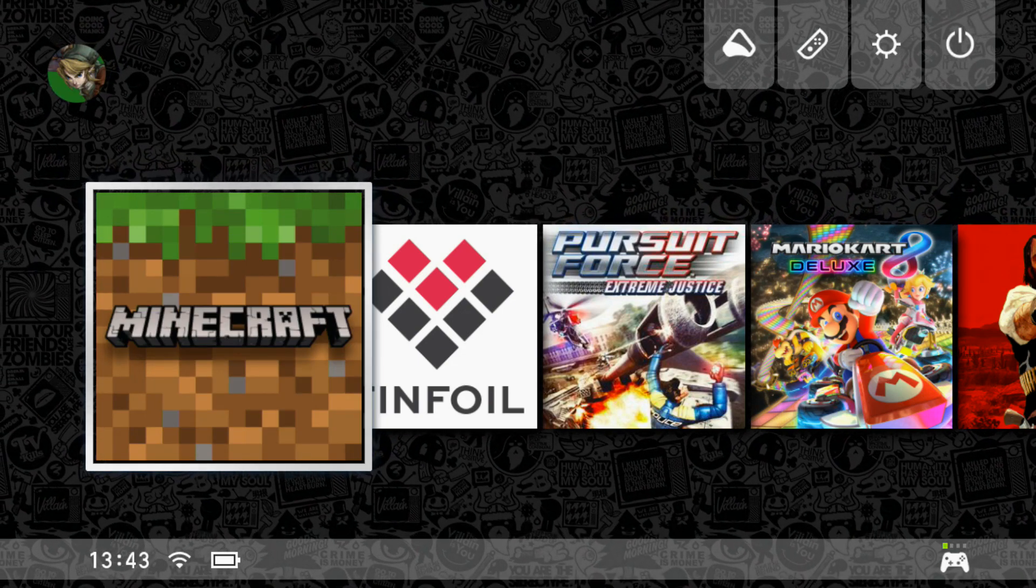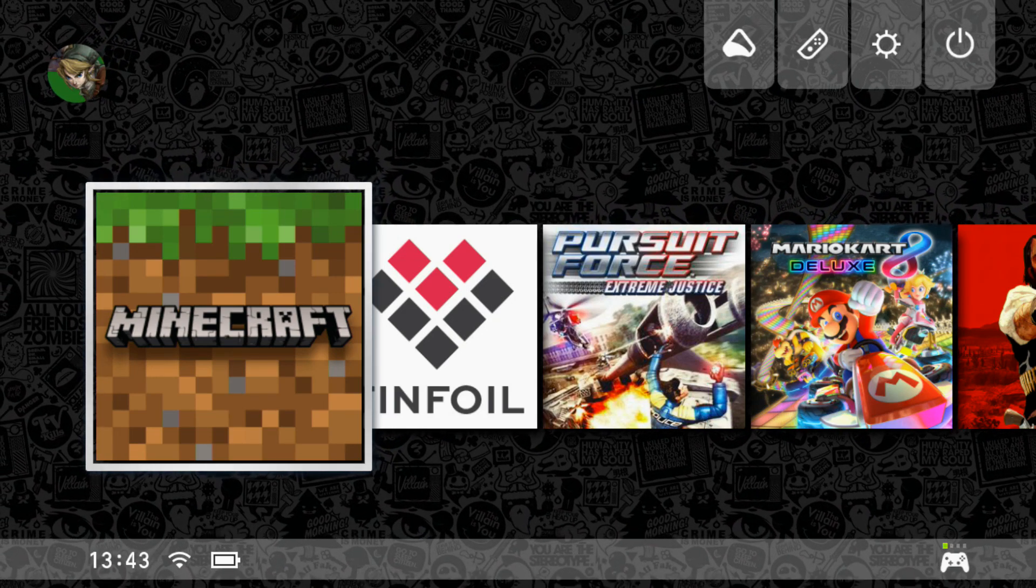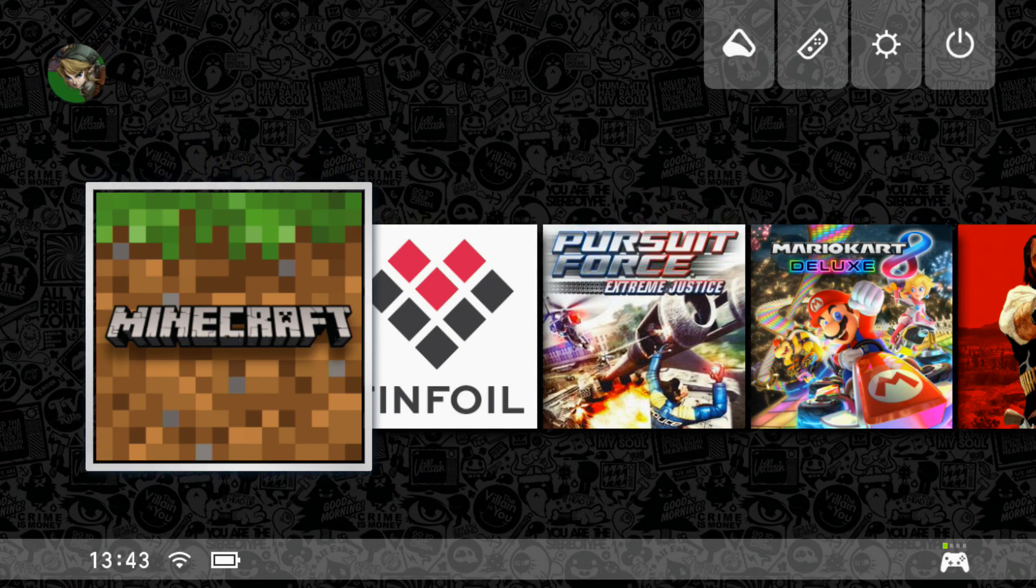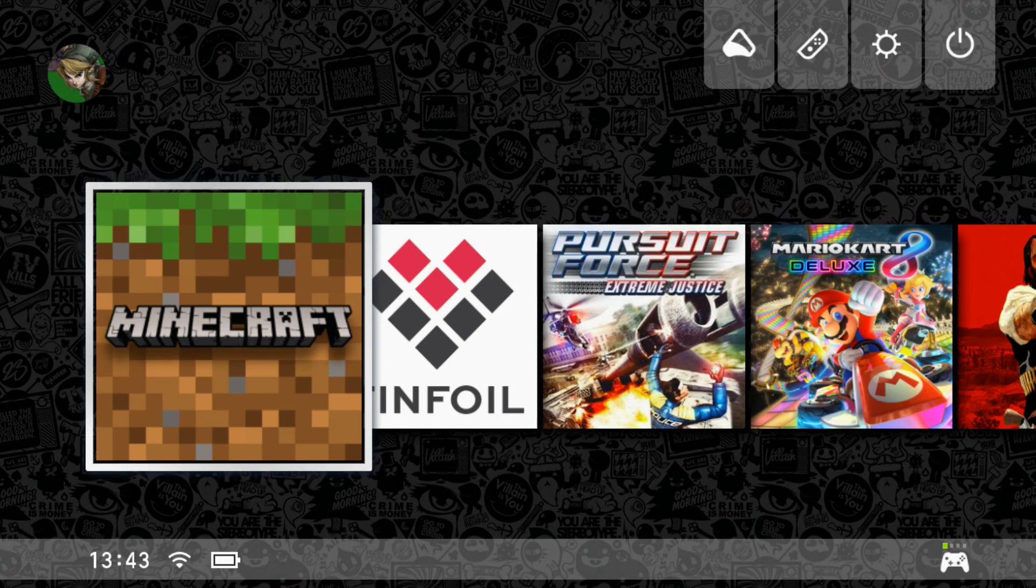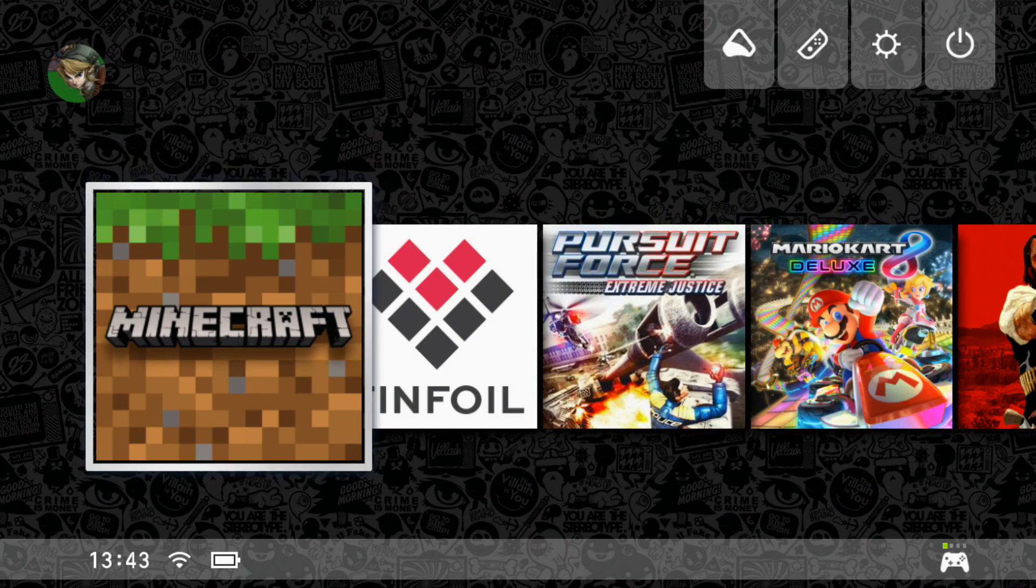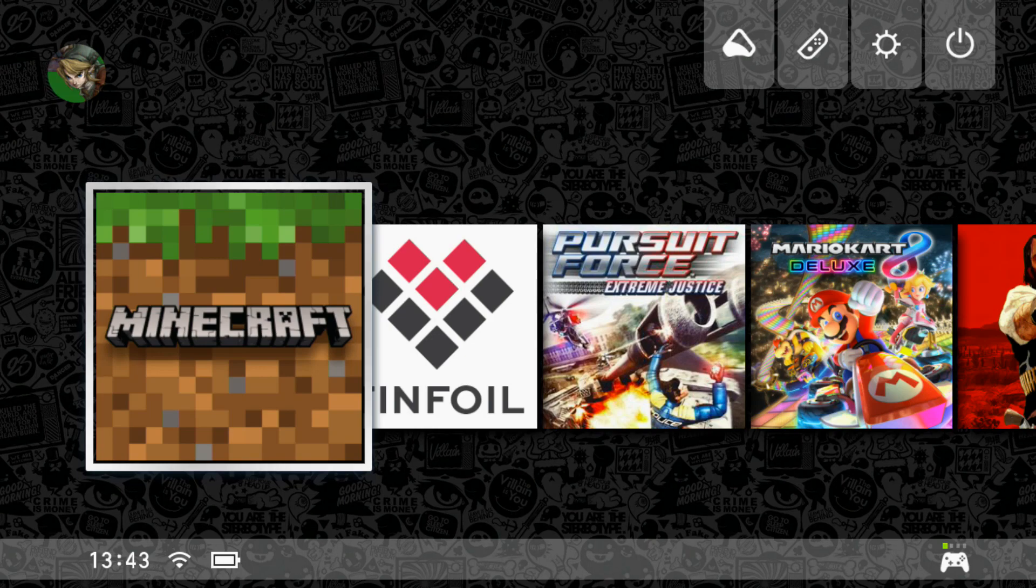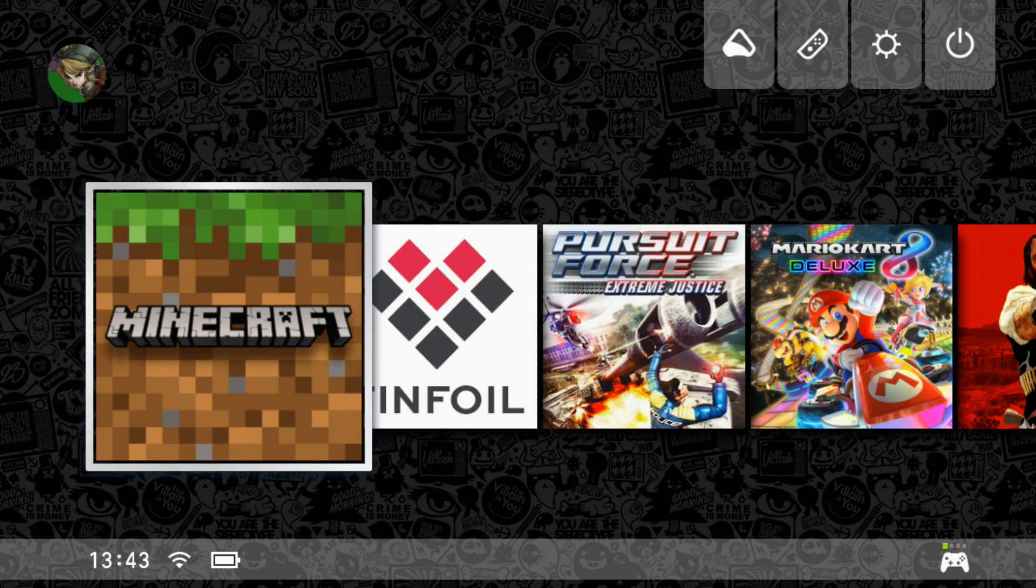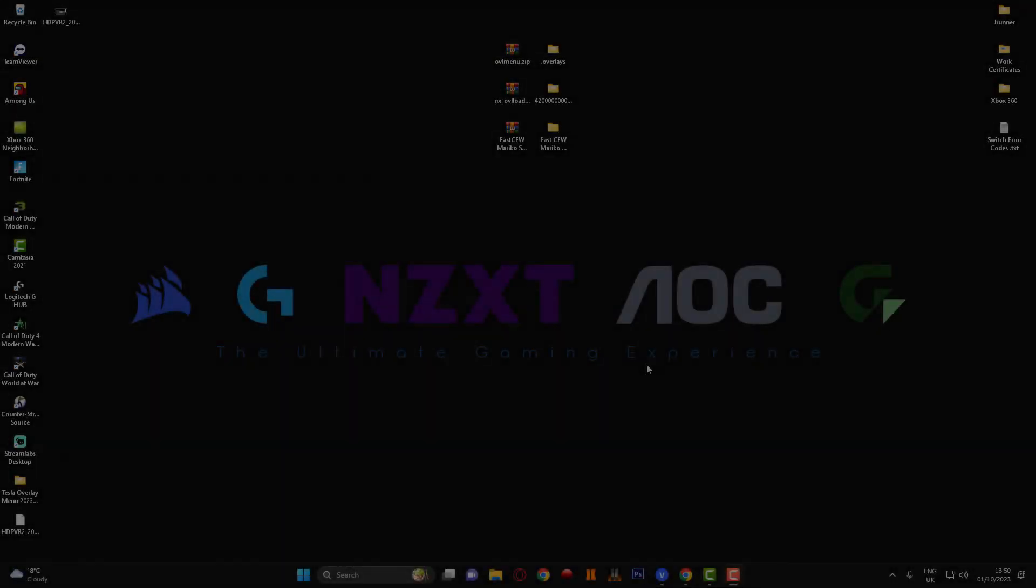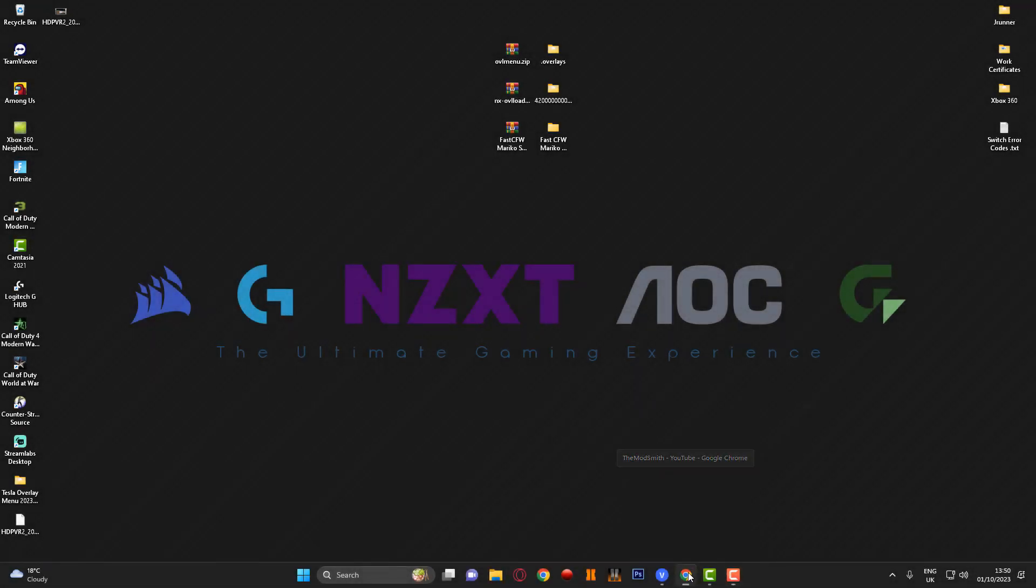So yeah guys that's pretty much it for this video. If it's helped in any way shape or form please like, comment and subscribe. But before I leave I'm going to show you one of my mate's YouTube channels and hopefully you guys will go over there and support him. So yeah guys thanks for watching the video, peace out, see you in the next one.